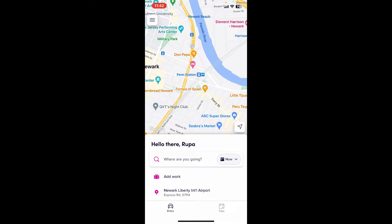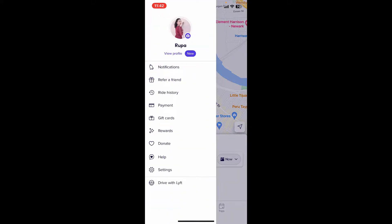Open the Lyft app from your mobile device and make sure to log into your account as well. Once you're inside the main home page of Lyft, tap on the menu button which should be located at the top left corner.